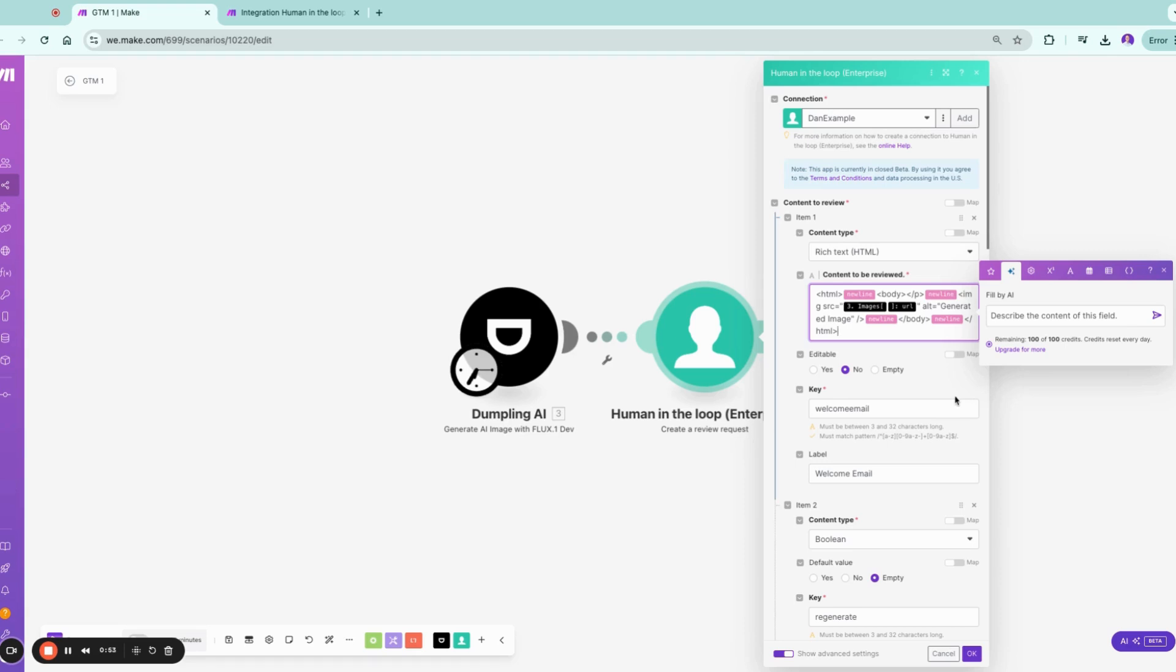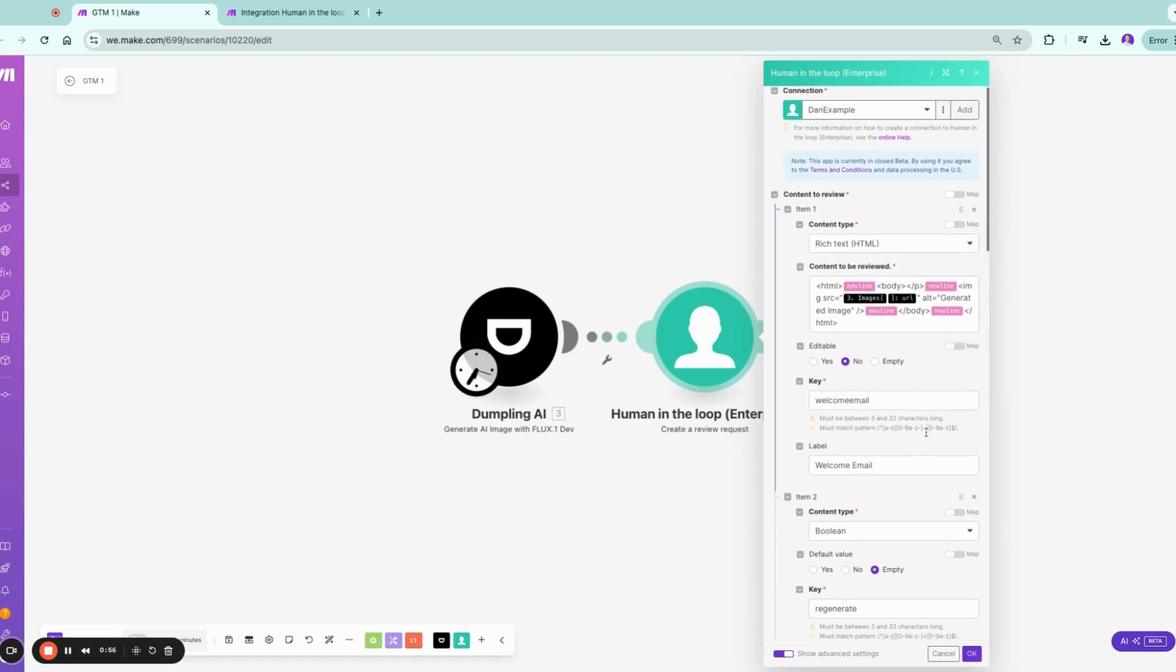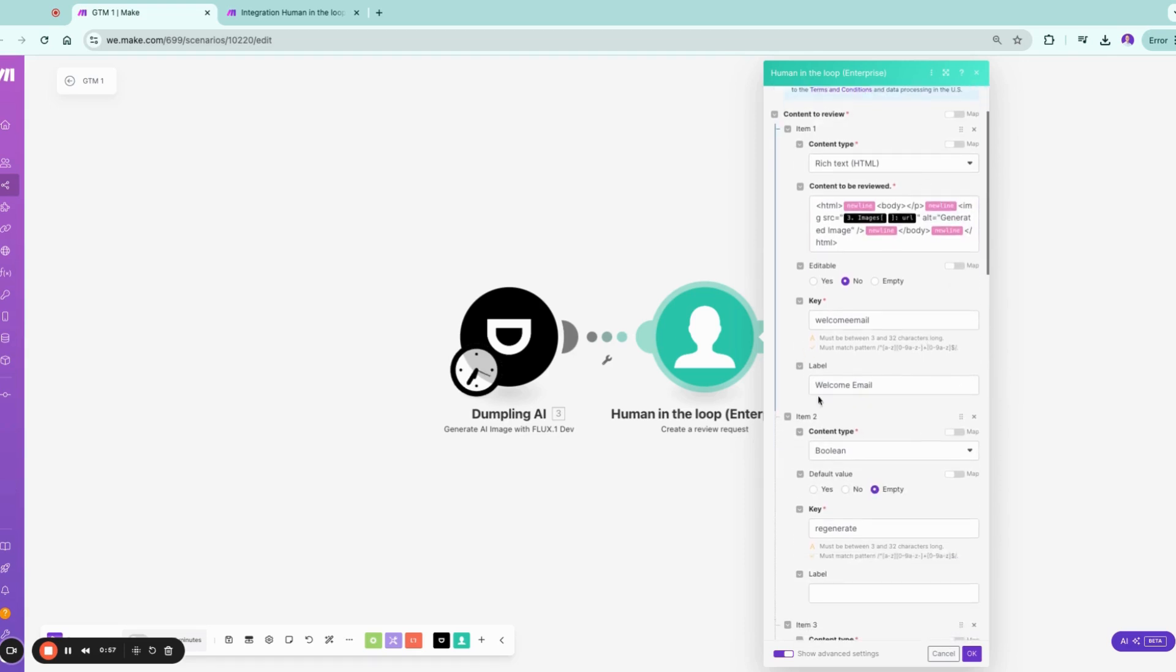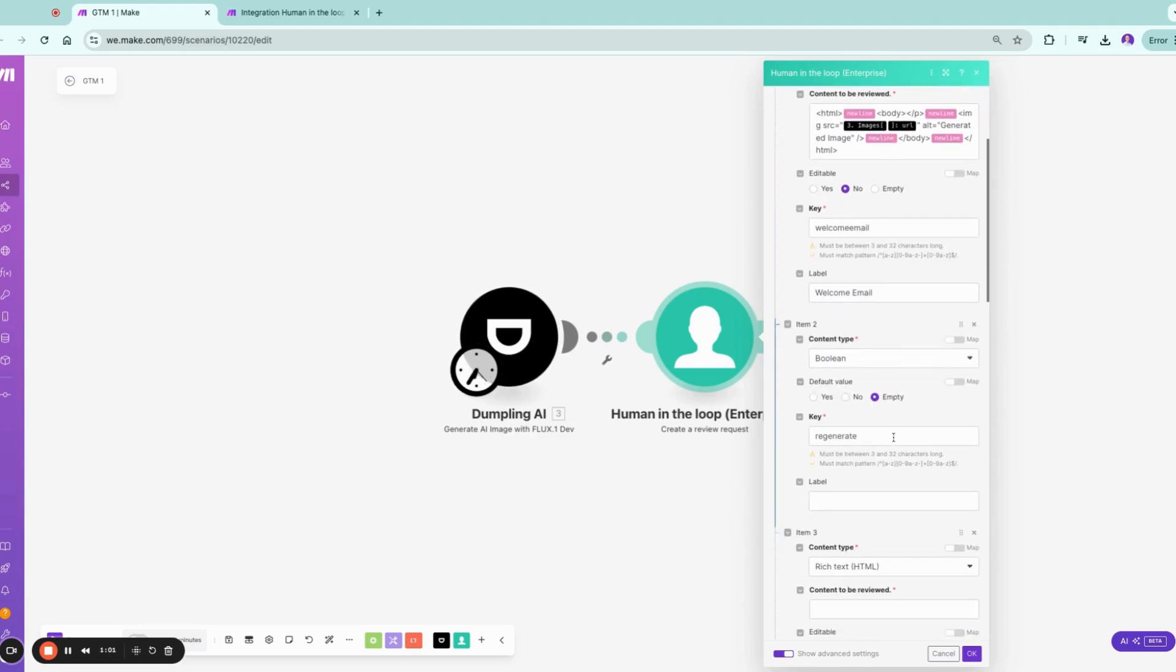So let's say we're generating this welcome email here now and we want to review this picture. And we can introduce also a boolean which we call regenerate. This becomes later more important.